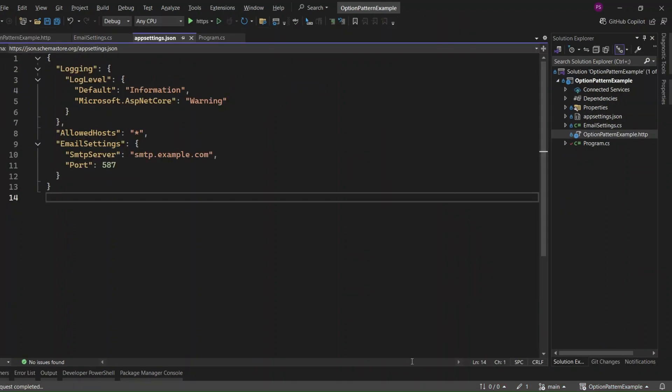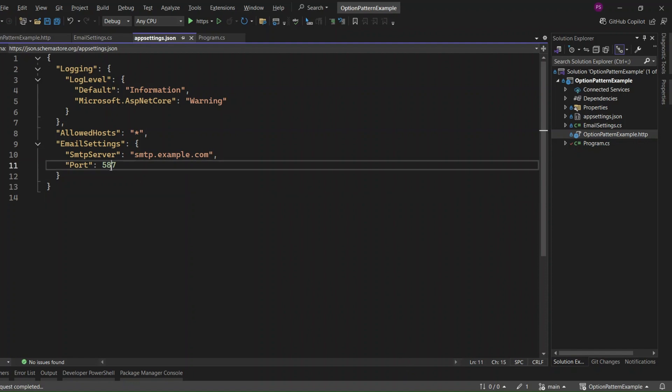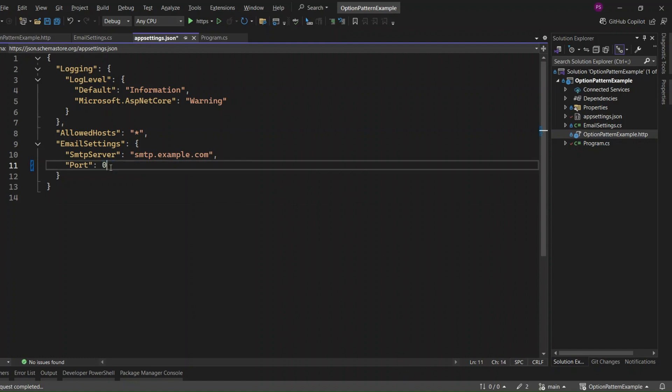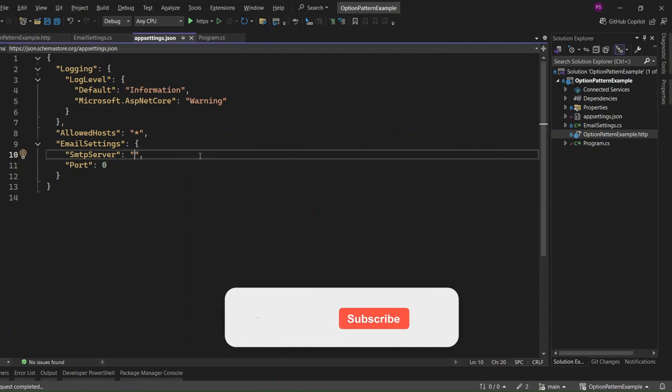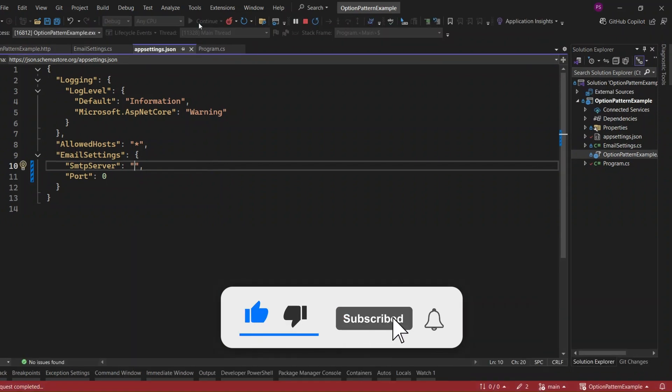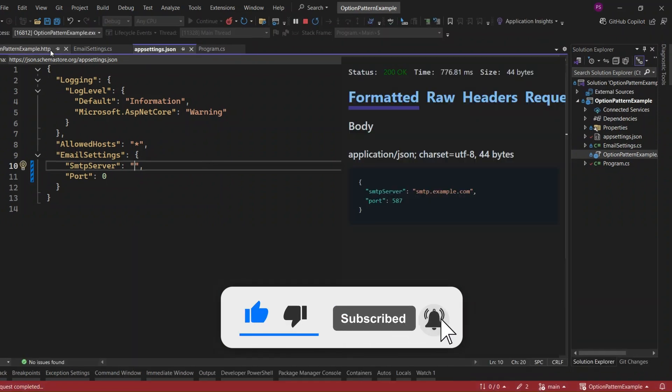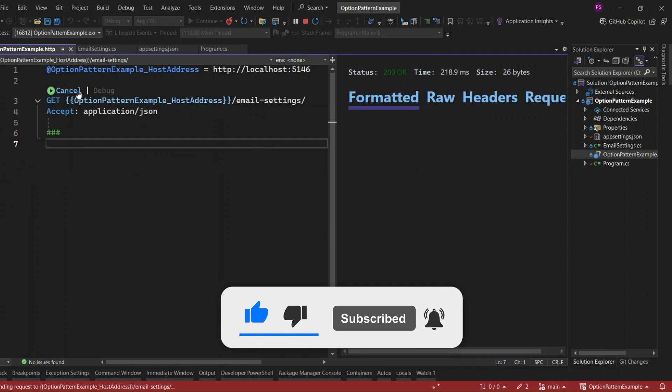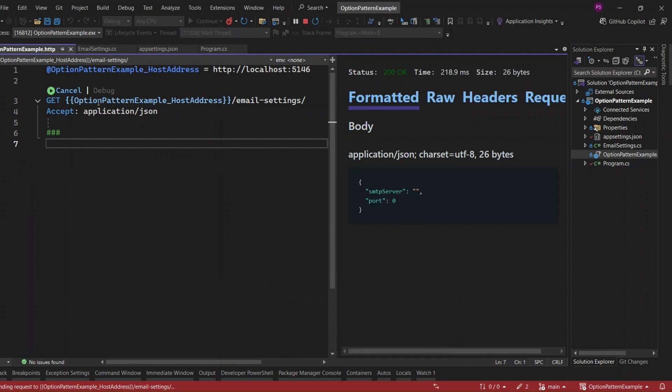Let's see what happens when we provide incorrect configuration values. I'll set 0 for the port and an empty string for SMTP Server. Let's run the application again. Hit the Send Request. You can see that the response reflects the incorrect configuration values we set in the appsettings.json file. An empty string for SMTP Server and 0 for the port.